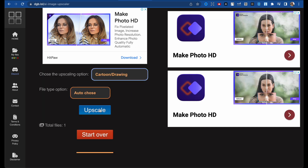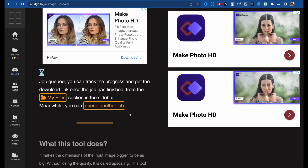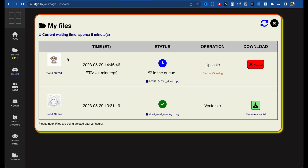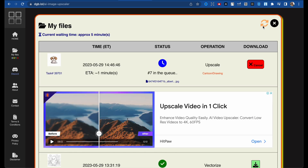Let's take our image — let it be this dog. Drag and drop, choose cartoon drawing, and click Upscale. Go to My Files and there is our image. We need to wait approximately one minute — we are seventh in the queue. There is a refresh button, just click here and wait around one minute.